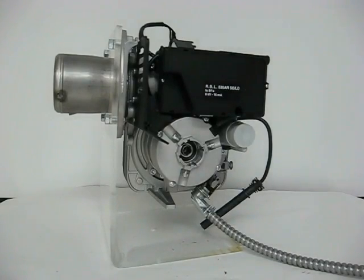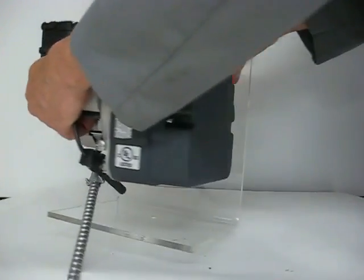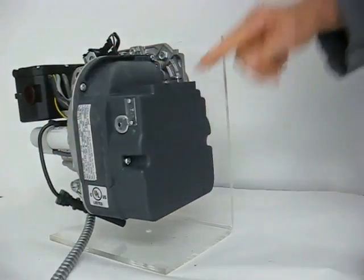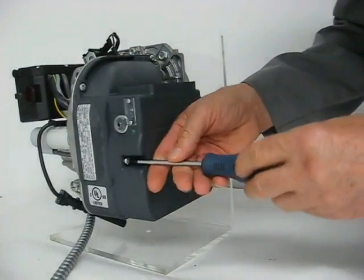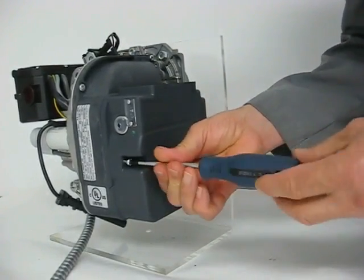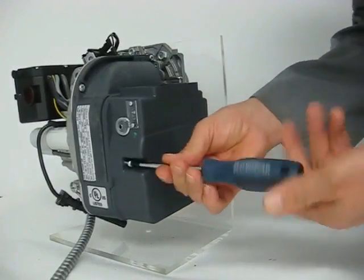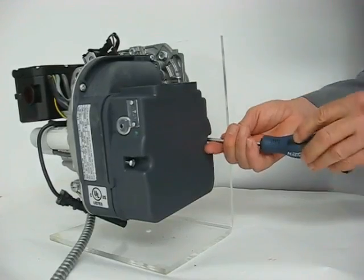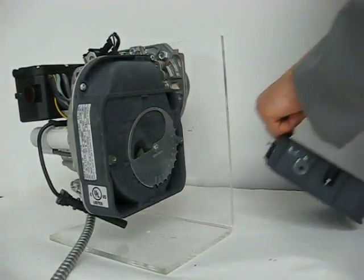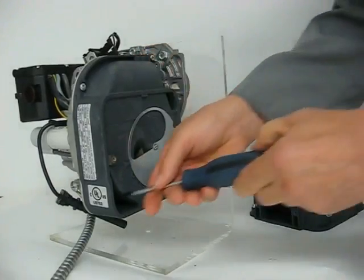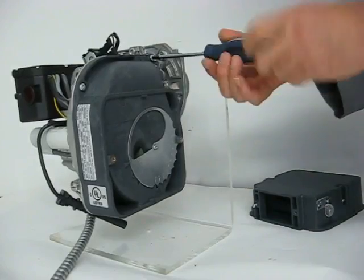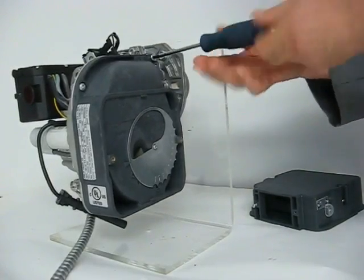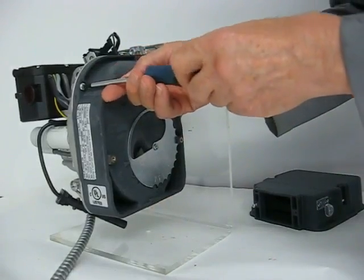To remove the motor, first we have to take off the primary and secondary air intake housing. Using a T25 Torx screwdriver, take off the primary air housing. It's four screws for the secondary air housing. You have to take that off.